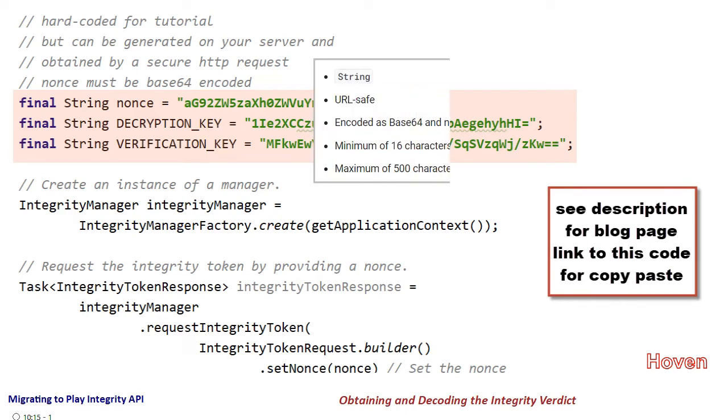The nonce string must be of at least 16 characters in length and must be in a base64 format.